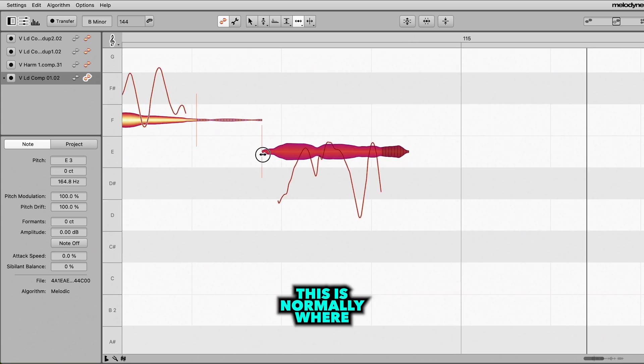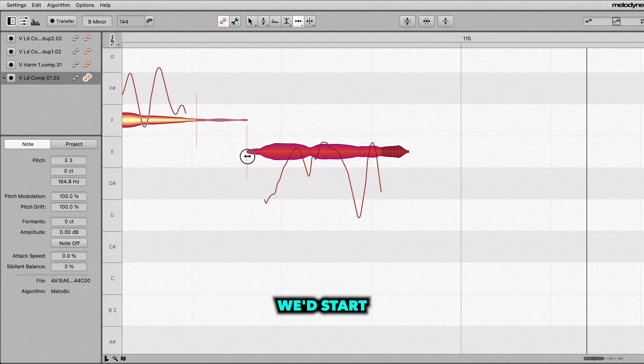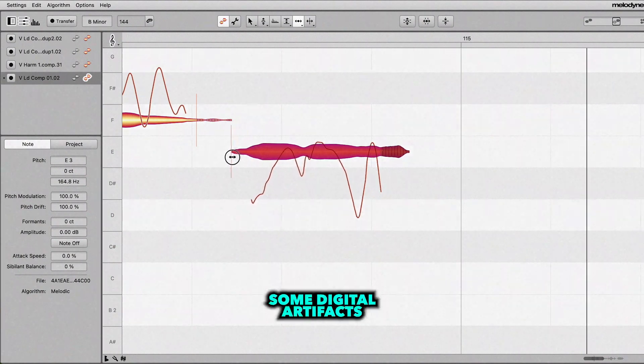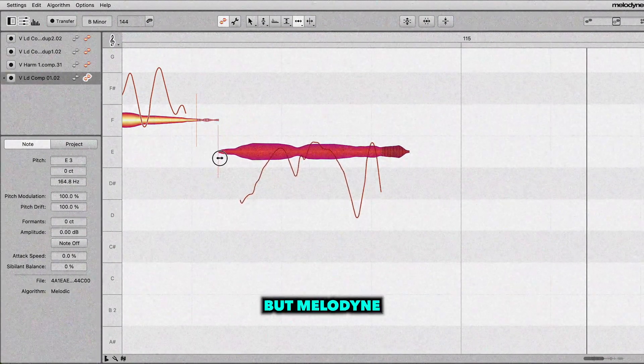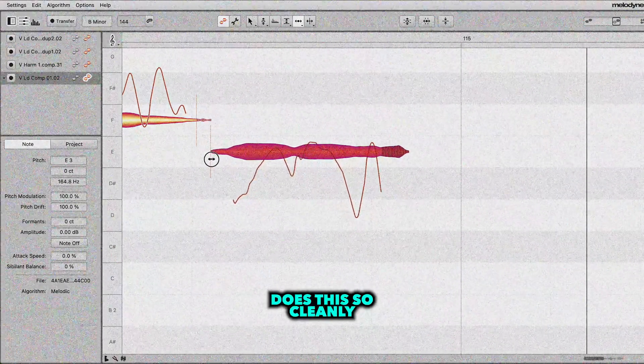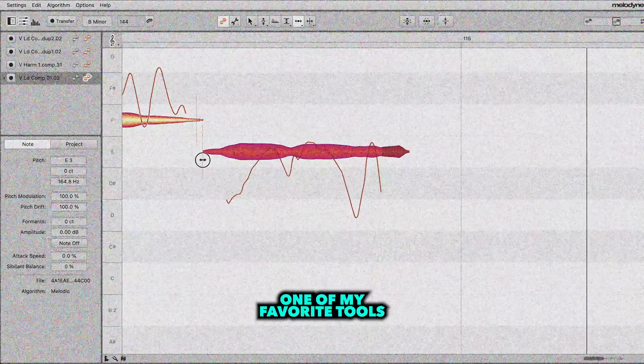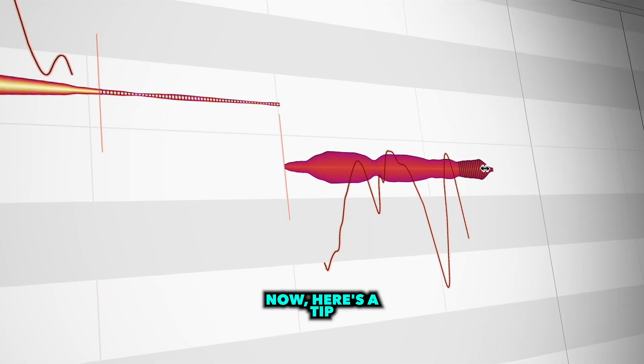Now with time stretching, this is normally where we'd start to hear some digital artifacts, but Melodyne does this so cleanly. And that's why it's one of my favorite tools for time stretching.